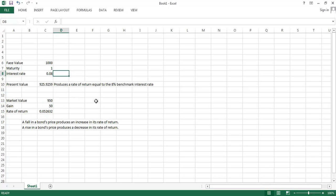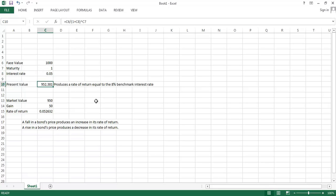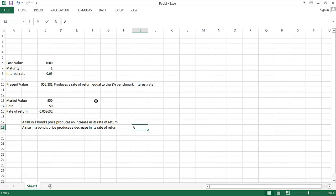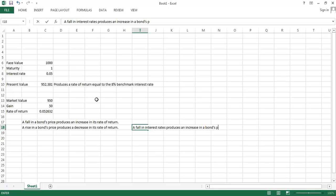We can also play around with this interest rate. What if interest rates have been lower? Well, if interest rates are lower, then we're going to have that fair market value of that bond be higher. So what's going to also be true is a fall in interest rates produces an increase in a bond's price.